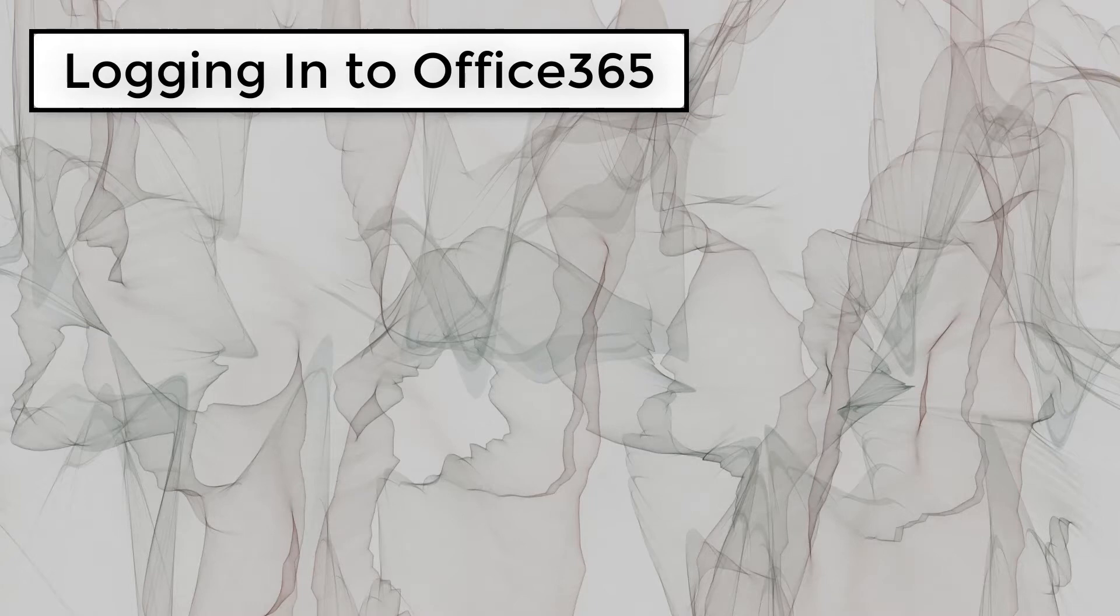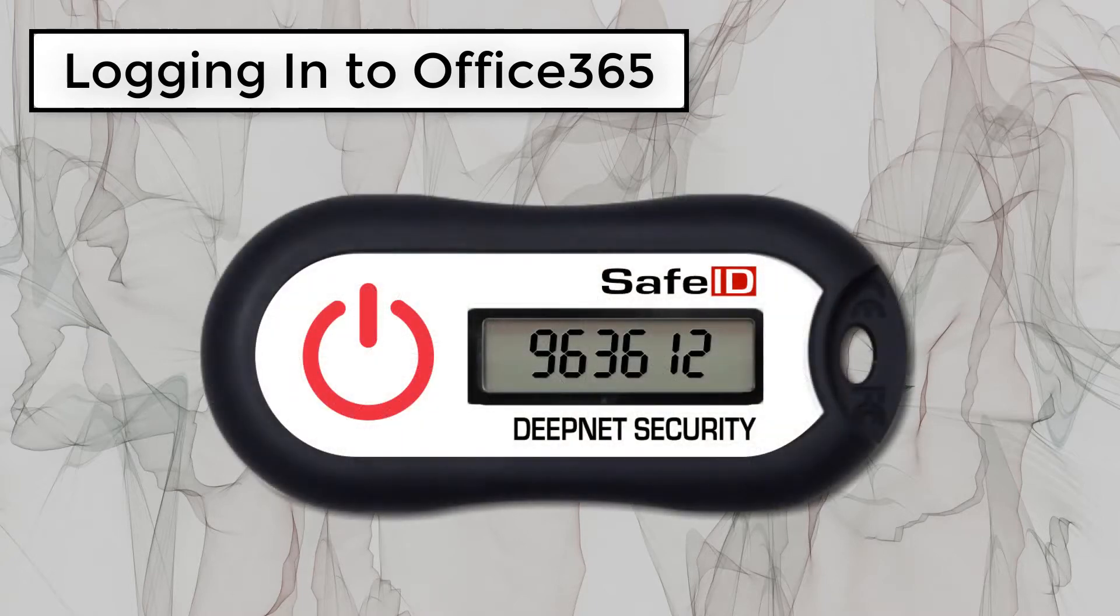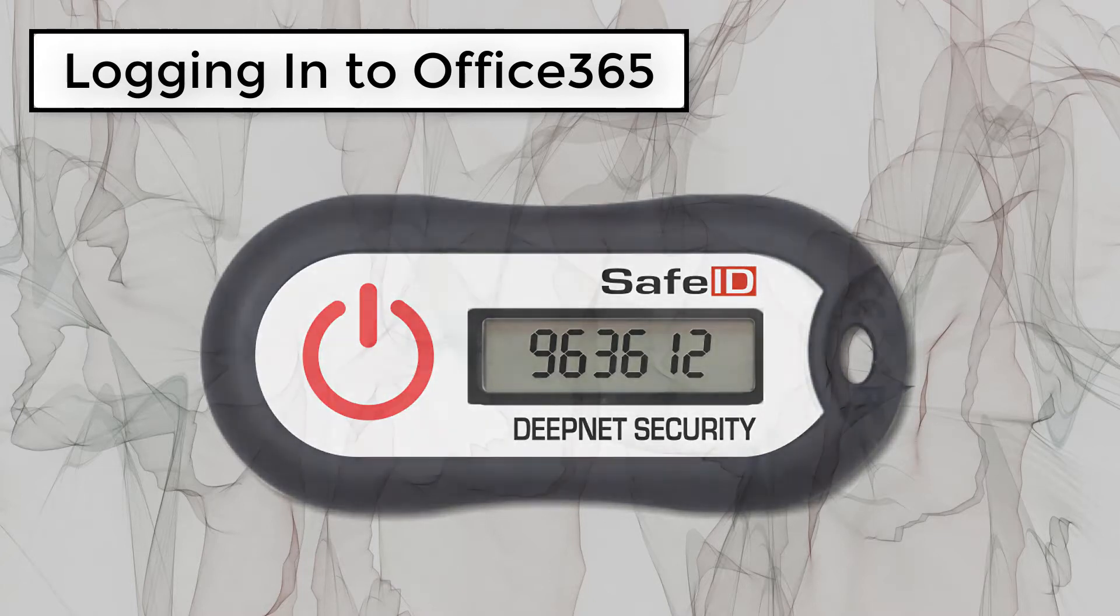This video will provide instructions on using the SafeID hardware OTP token when logging in to Office 365.